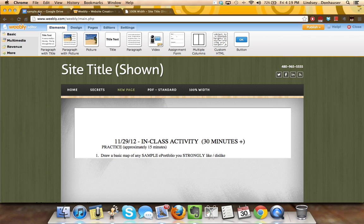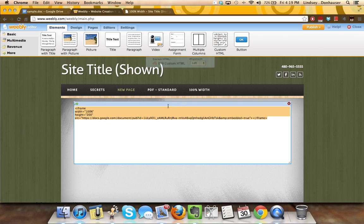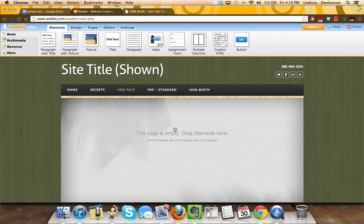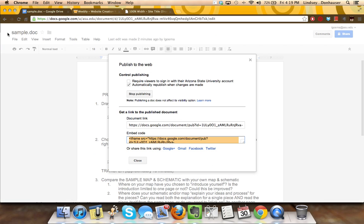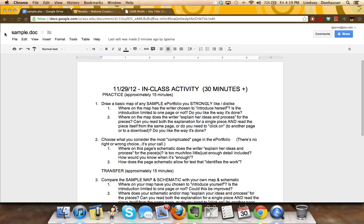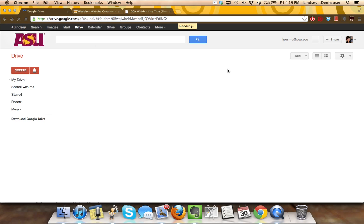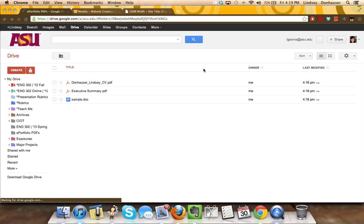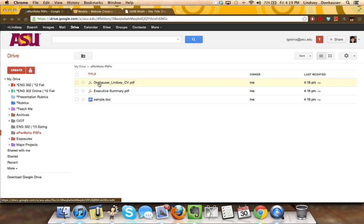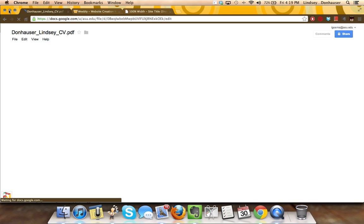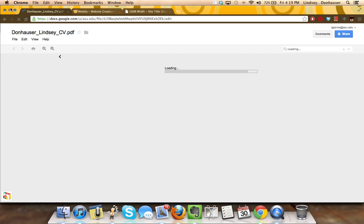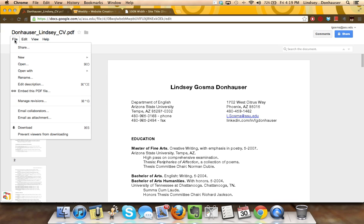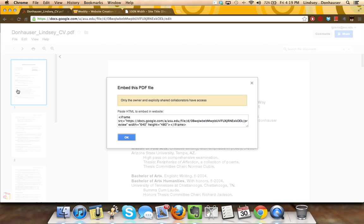If you wanted to add the PDFs, I'm going to delete this one out, go back to the blank page. Let's go back to one of the PDFs. It's actually a little bit easier. So let's take this CV. I'm going to click into it. I'm going to go to the same file menu. But instead of clicking publish to the web, I'm going to click embed this PDF file.